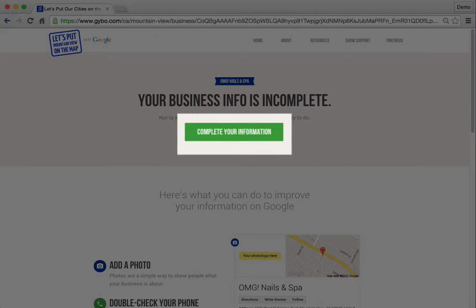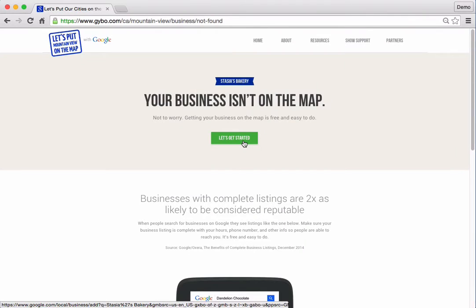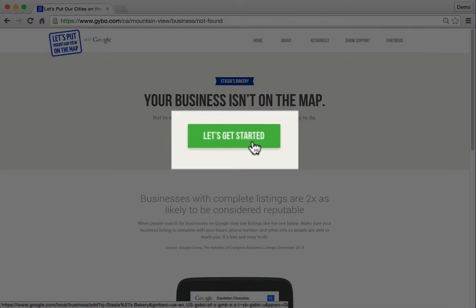This will walk you through the verification process. If the business is not on the map, you'll see a message that says "Your business isn't on the map." With Google My Business, it's fast and easy to do. Click the "Let's Get Started" button.